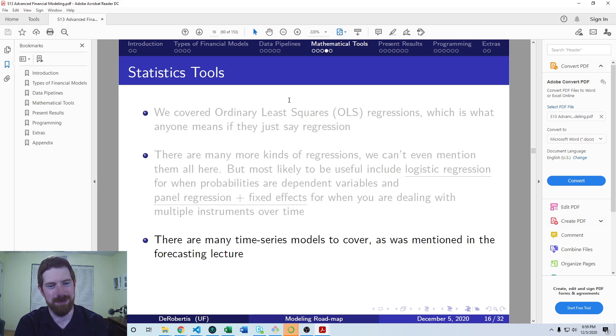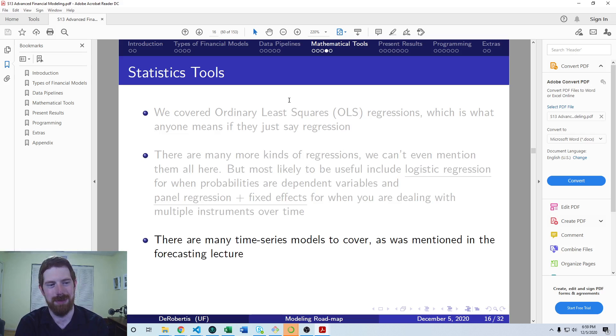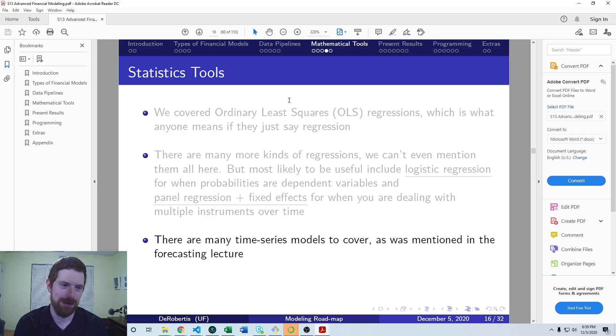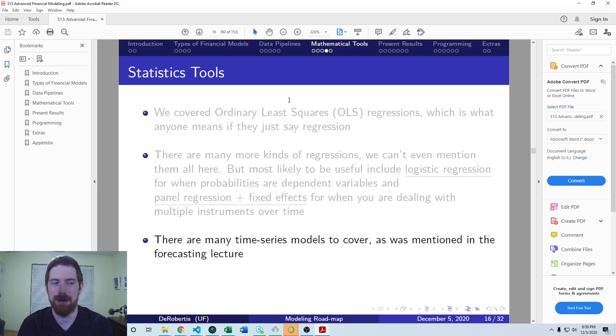I mentioned back in the forecasting lecture that we didn't cover a lot of different time series models. So you can go back and look at that lecture. I gave some resources there on how you can learn about additional models there.